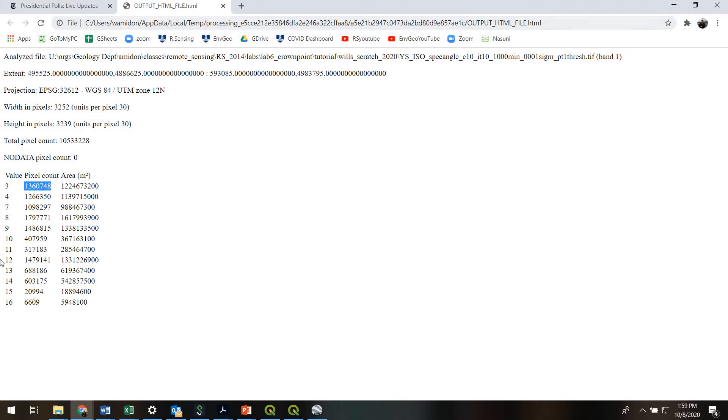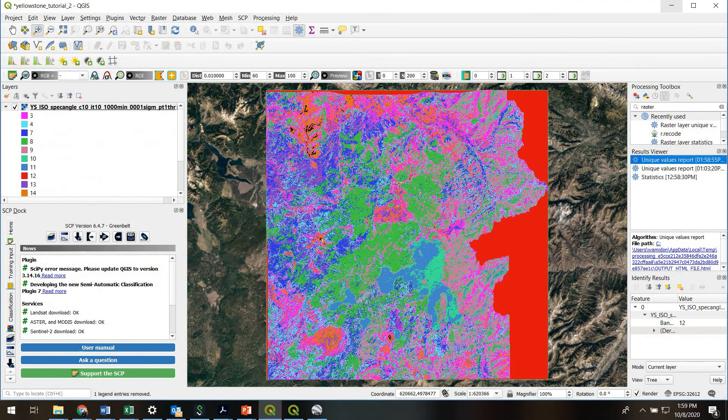So now that we know that, we know we have these 12 classes. One thing that's helpful is to notice that the algorithm doesn't number them in order. So we're missing 1, 2. We're missing 5, 6. And that's okay. Those classes probably just got deleted during the algorithm.